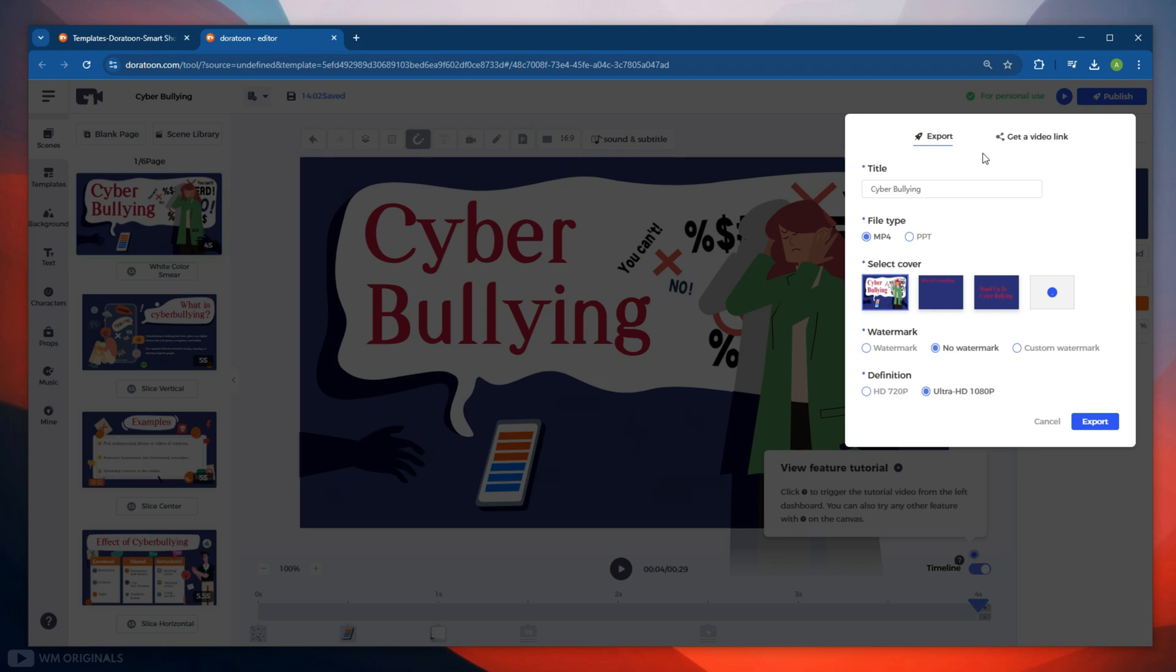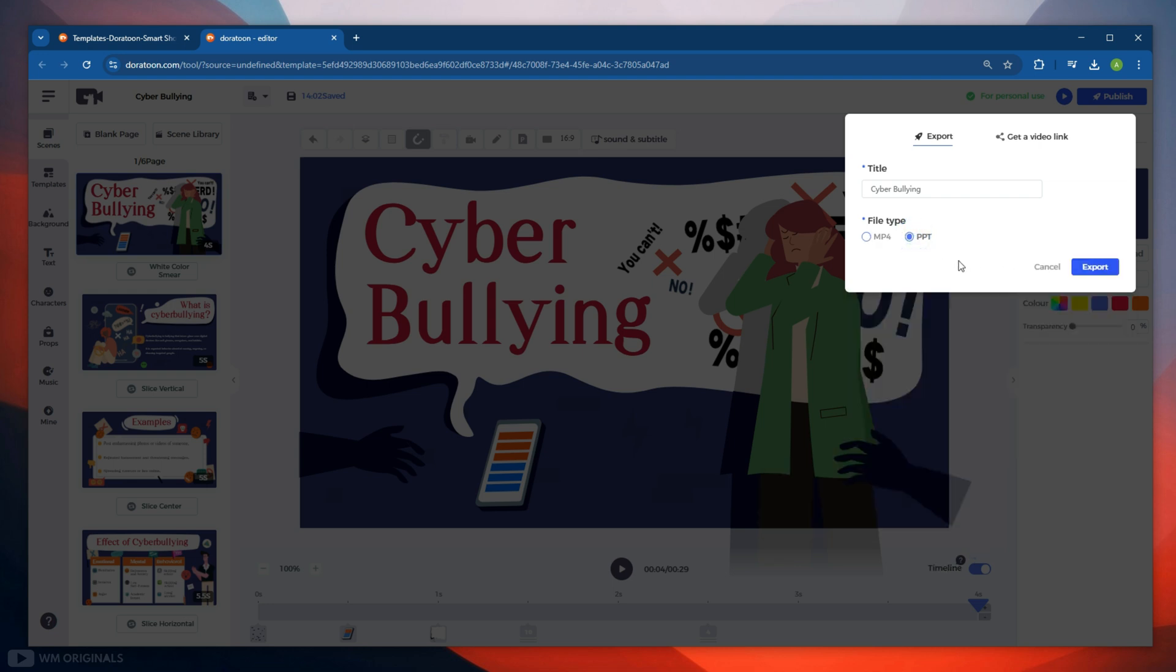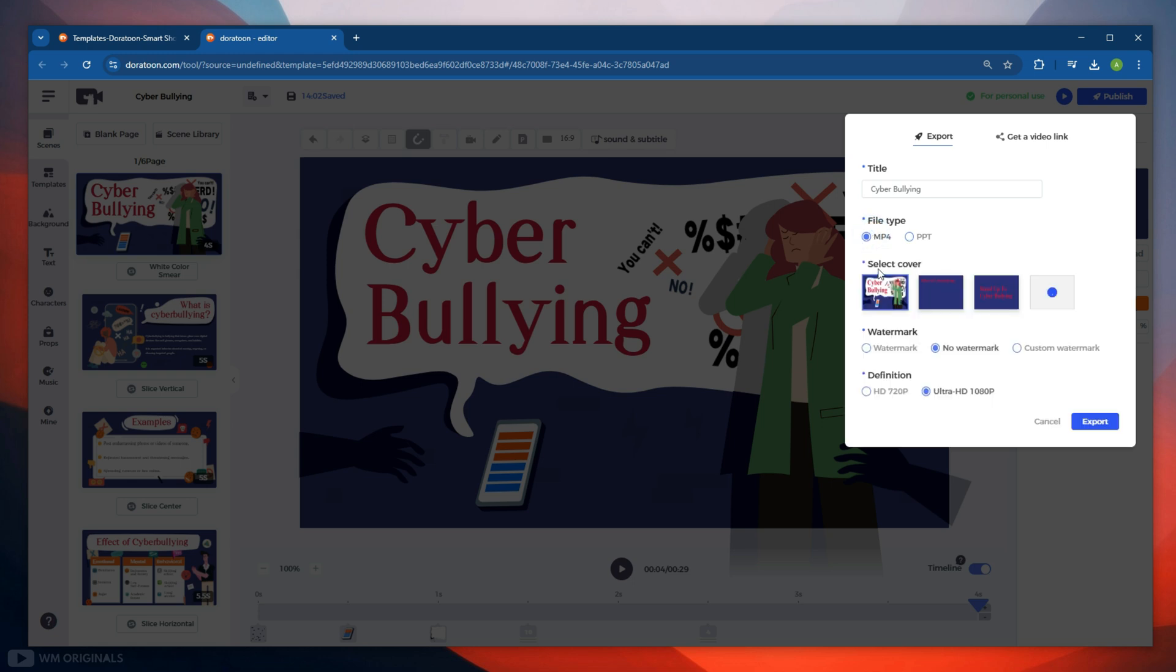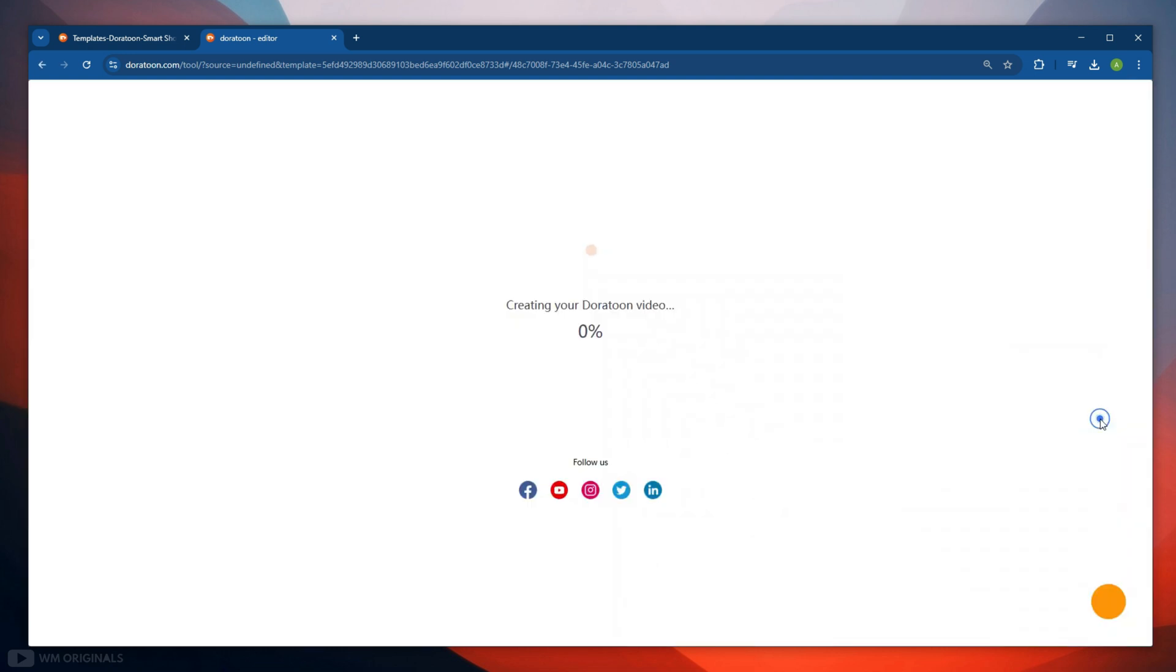This opens up export option. From here we can give our video a title. Next we can choose file type. So yes, we can also export our animated video as PPT. For now let's export it in MP4 form. Next we can choose a video cover. We can also add a watermark from here. Next in Definition we can choose HD 720p or Ultra HD 1080p. Selected Ultra HD 1080p.